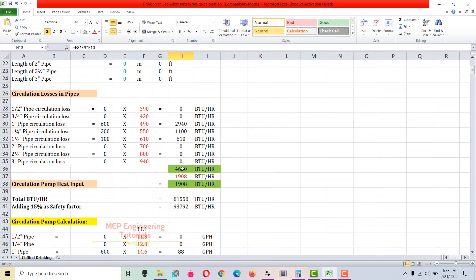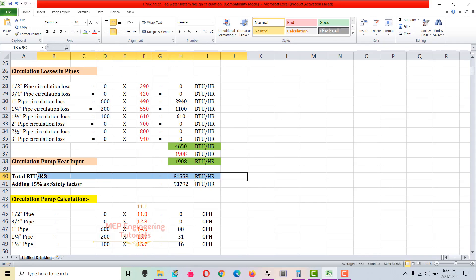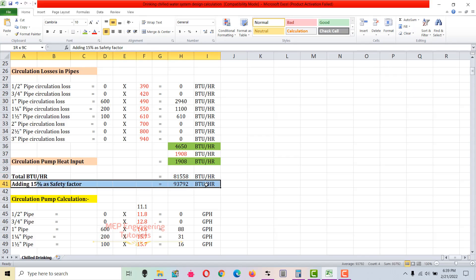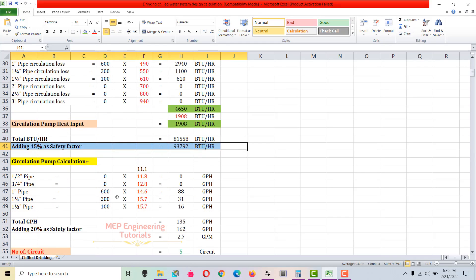Now we add all the loads: 75,000 + 4,650 + 1,908, giving a total of 81,558 BTUs per hour. We then apply a 15% safety factor, so the total BTUs per hour is 93,792 BTUs per hour.